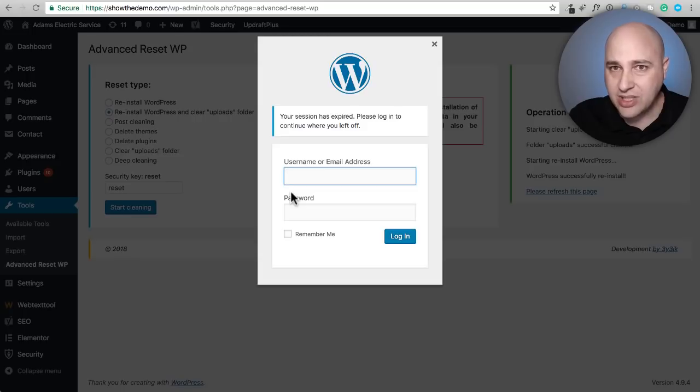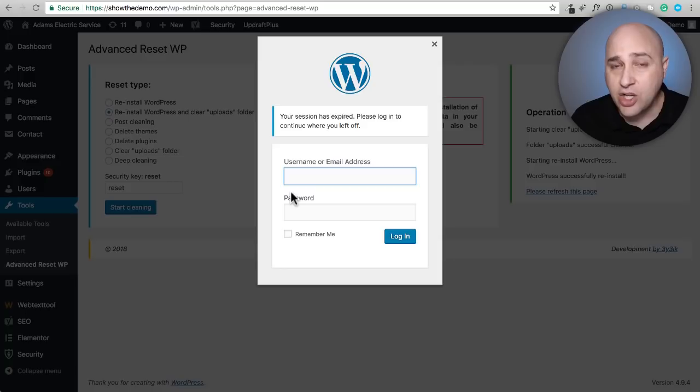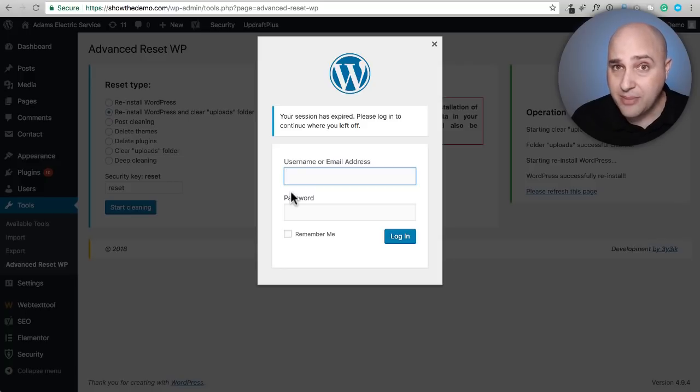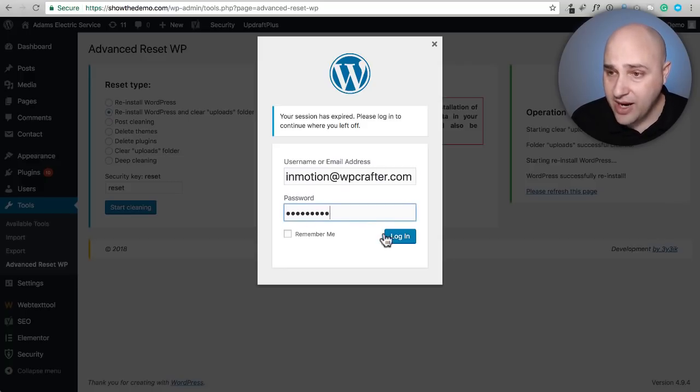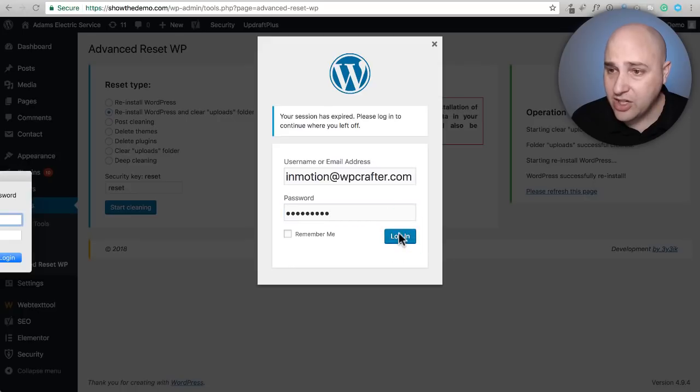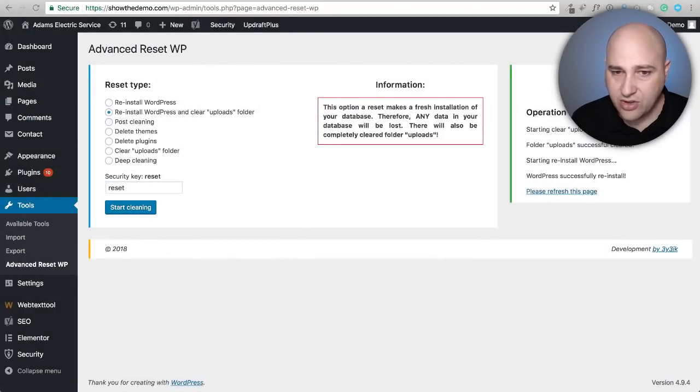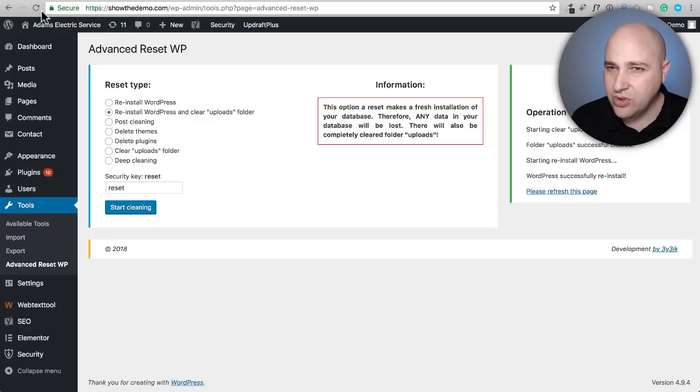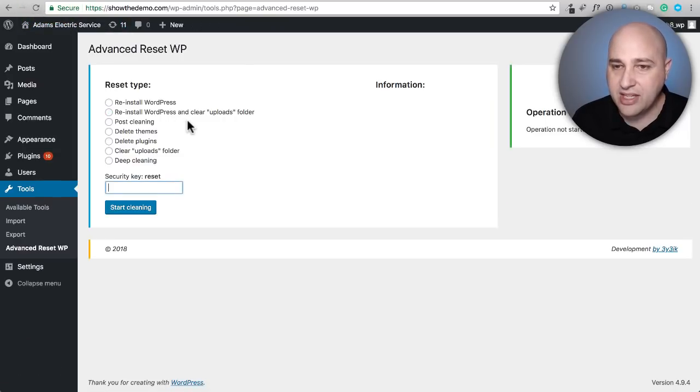This time it did it for me, so you might bump into that. All you need to do is log in with your WordPress username and password. I've entered that in, I'm going to click on login, and let me do a quick refresh. You're going to see everything is cleared out.